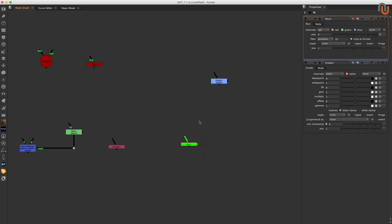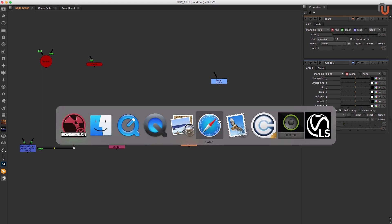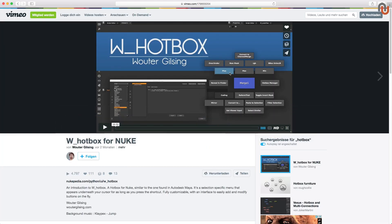There is much more you can do with this tool. So remember to check out Walter's hotbox video on Vimeo, in which he shows some more cool stuff that you can do with it.